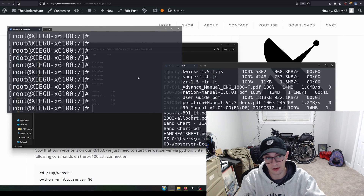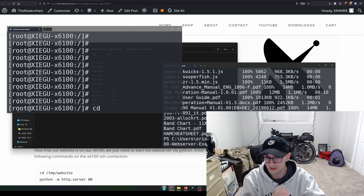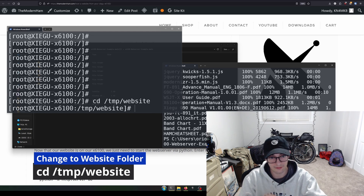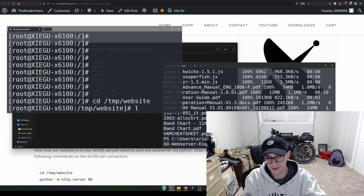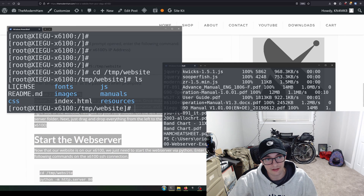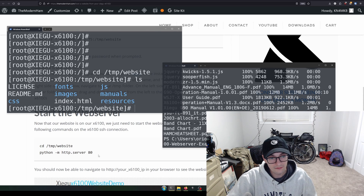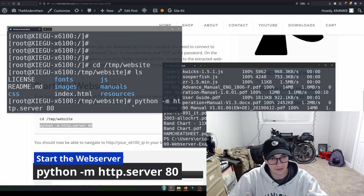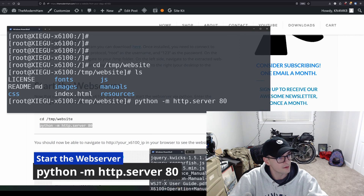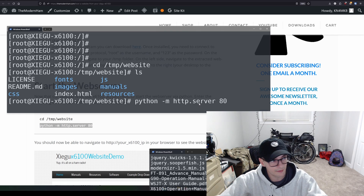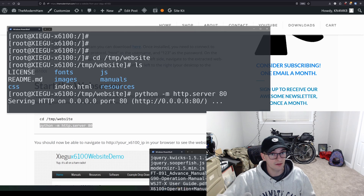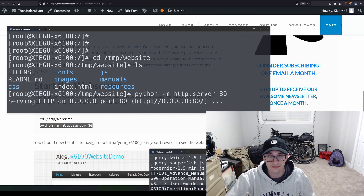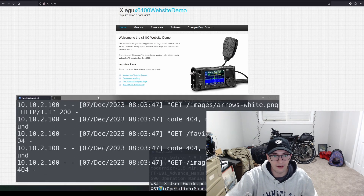The transfer may take a little while since the X6100's network speed is fairly slow. Back on the X6100's SSH terminal, use cd to change directory to /tmp/website. Type ls and you should see all the website files now on the X6100. The only thing left to do is start the web server — it's a single Python command: python -m http.server 80. Hit Enter and the web server is now running.